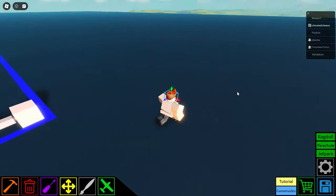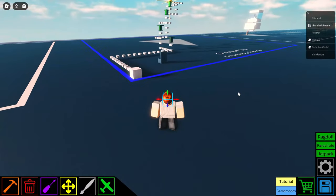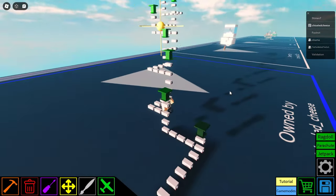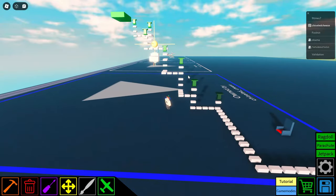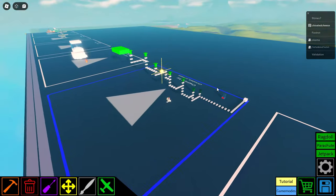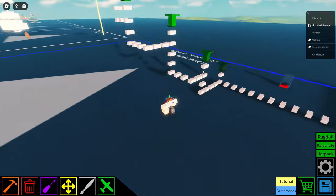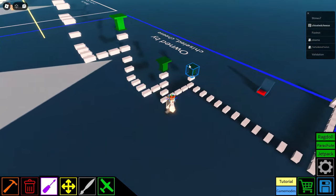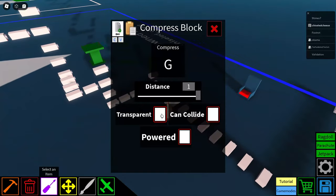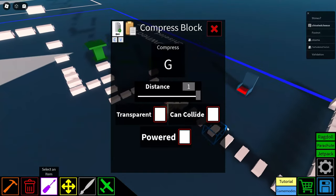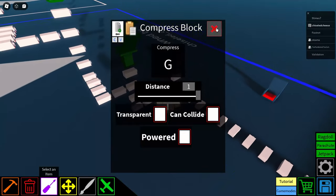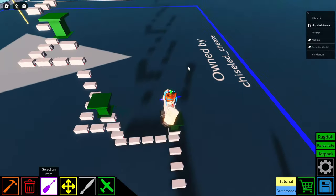Okay, I think I just came across one of the coolest features of this update. So if you look at this, what do you think this is? That's right, an invisible obby. And if you look into the compressor block, you have distance 1, transparent true, can collide true, and it's powered. Compression key can be anything you want.